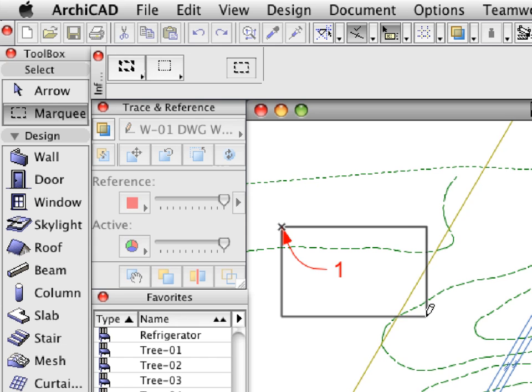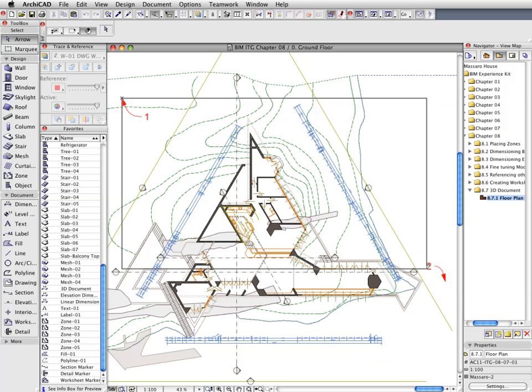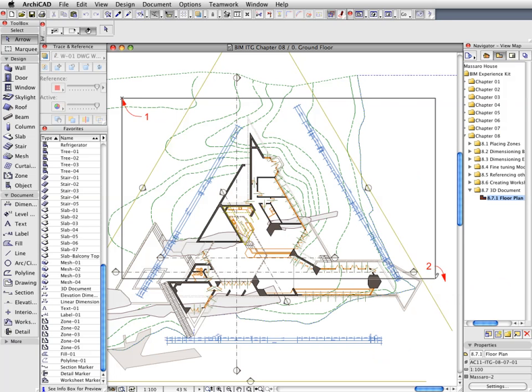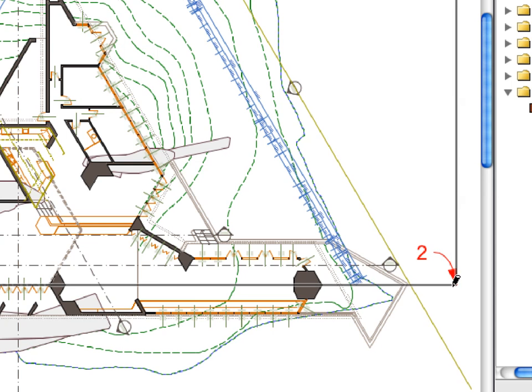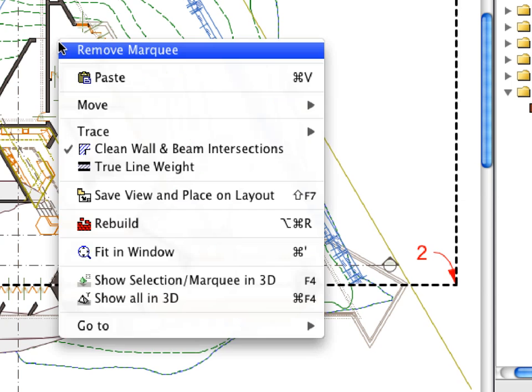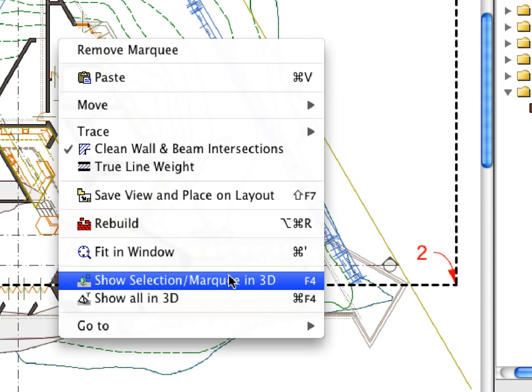Create a Rectangular Marquee on the Floor Plan. Define the diagonal vertexes of the Marquee with the help of the Label Arrows. Activate the Show Marquee in 3D command from the context menu to display the previously defined area in 3D.